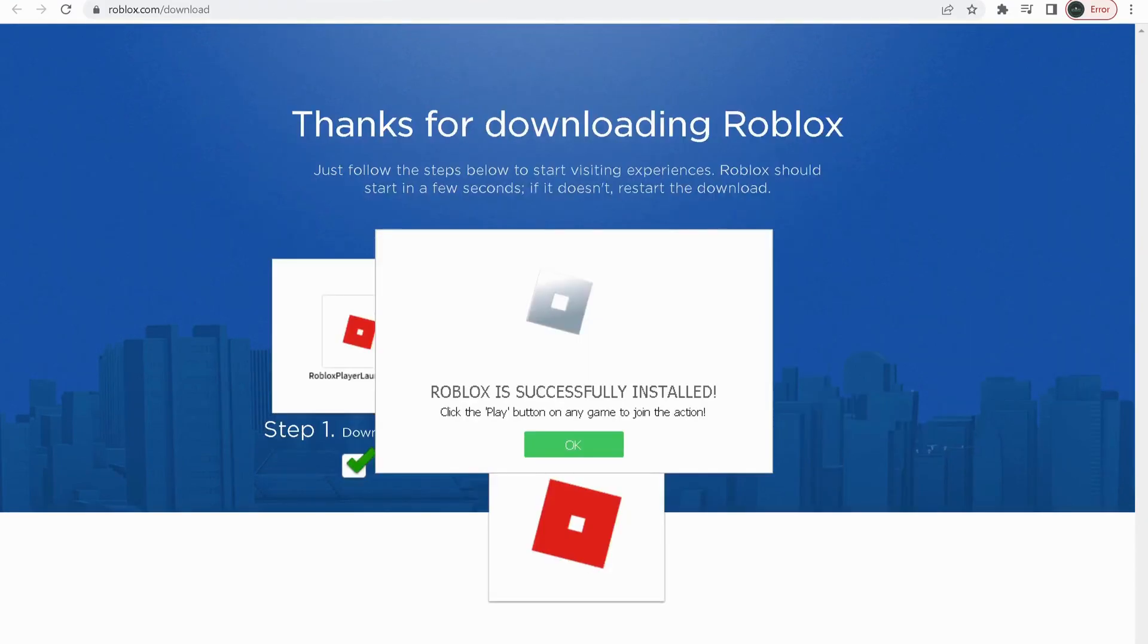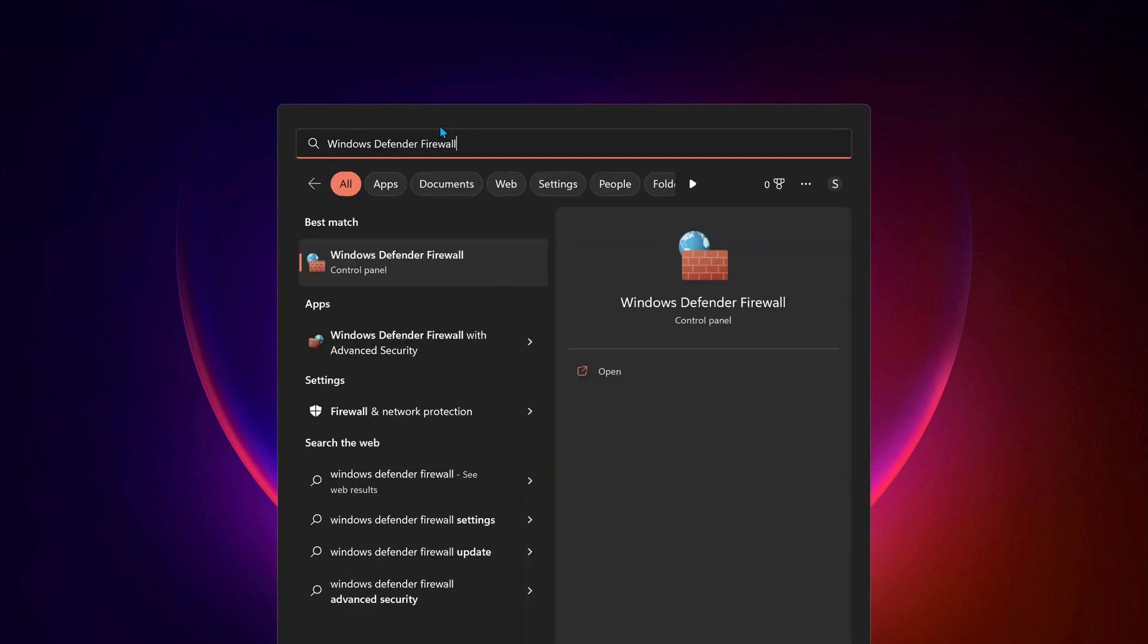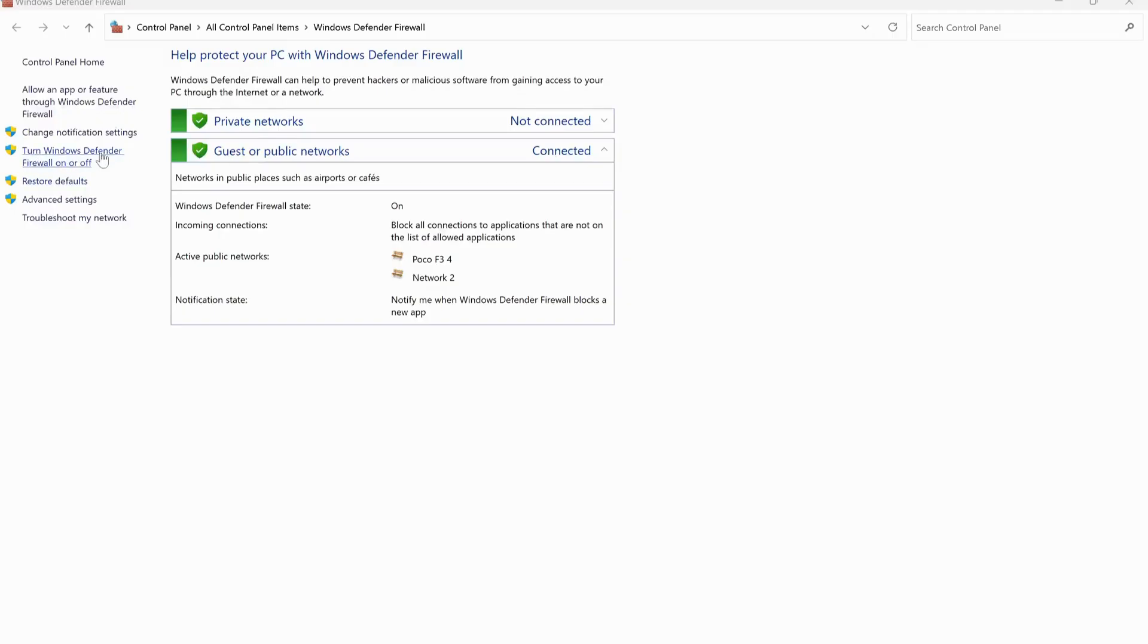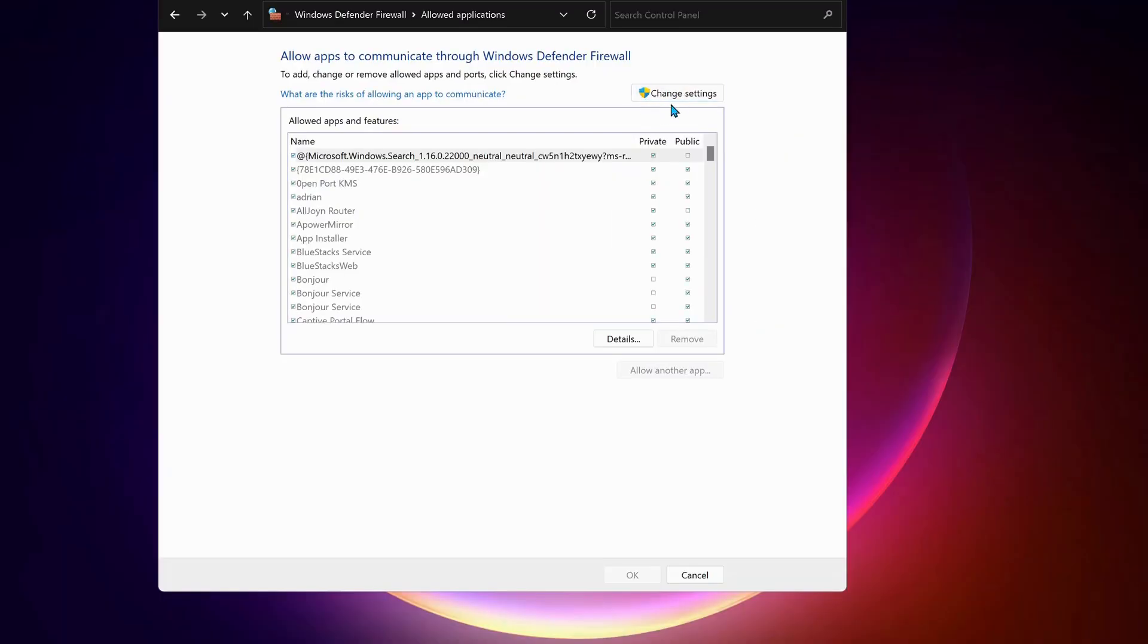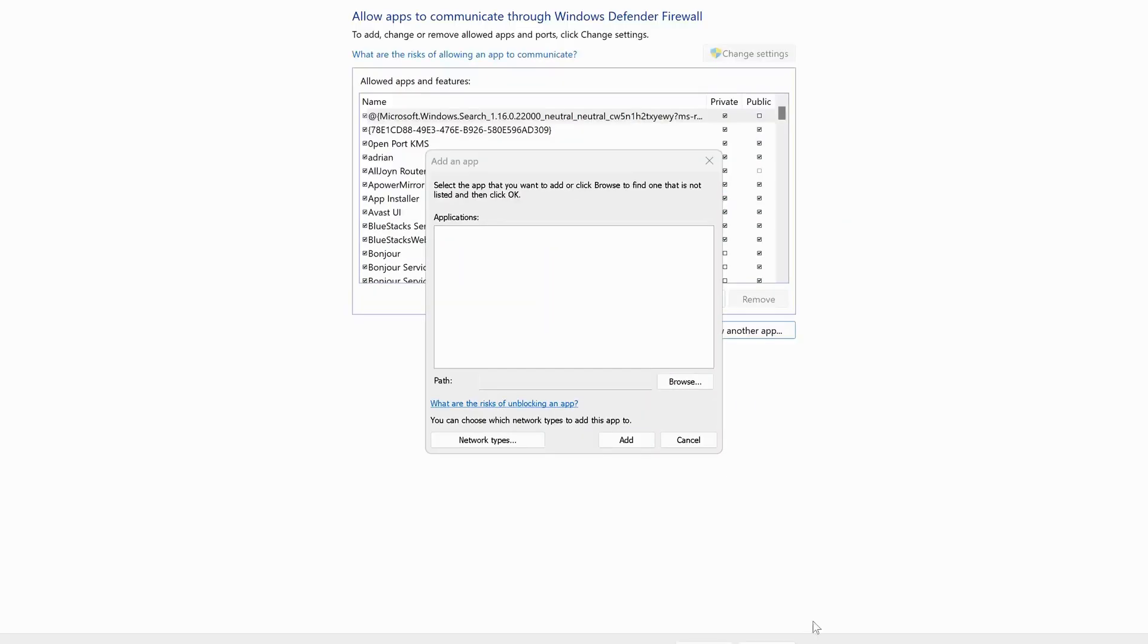After you restarted your computer, if you're still having a problem, then open up your search bar and type in there Windows Defender Firewall and open it up. On the top, click on Allow an app. In here, click on Change Settings and next select Allow Another App, then click on Browse.